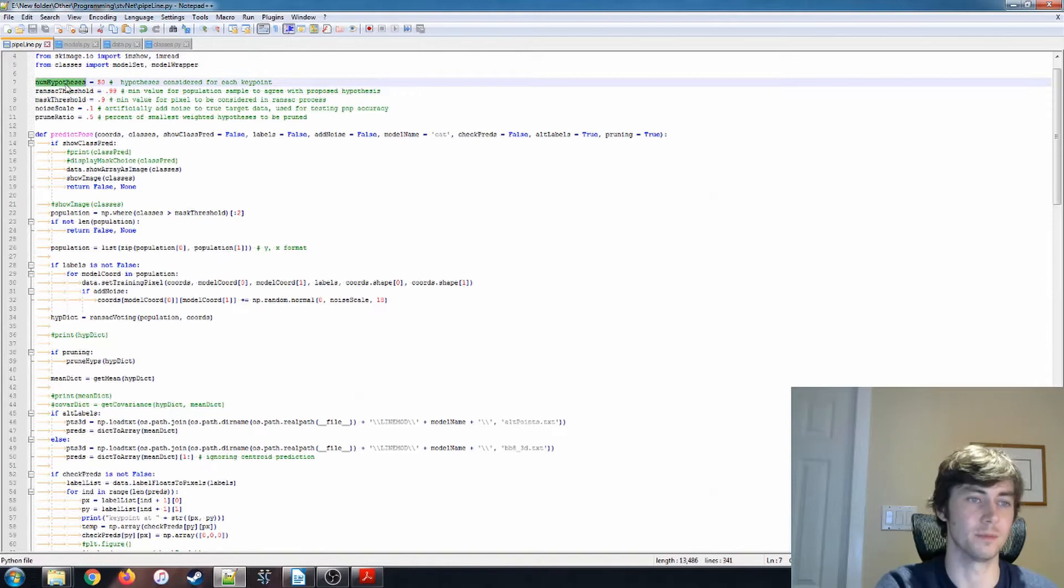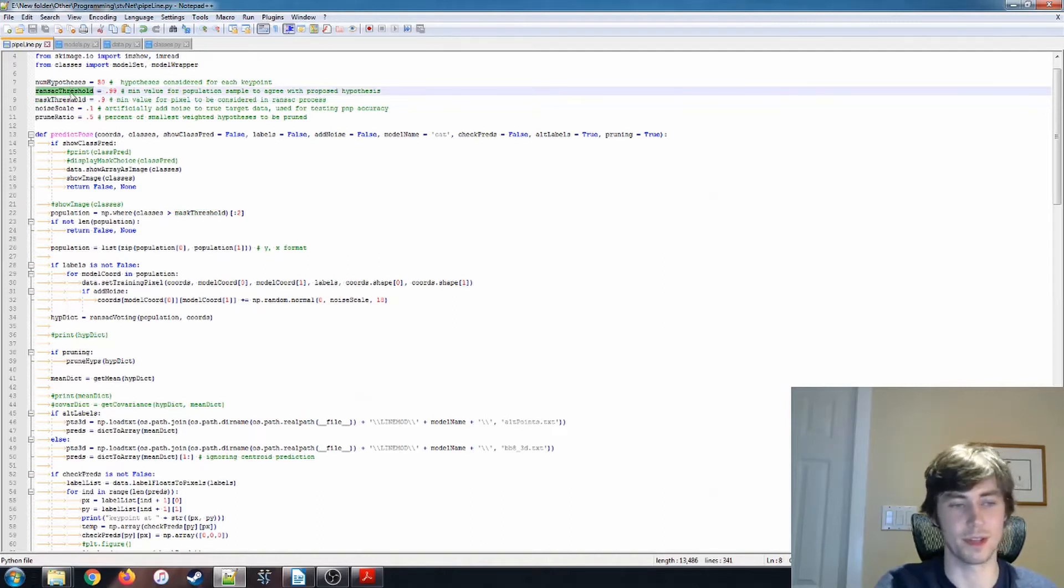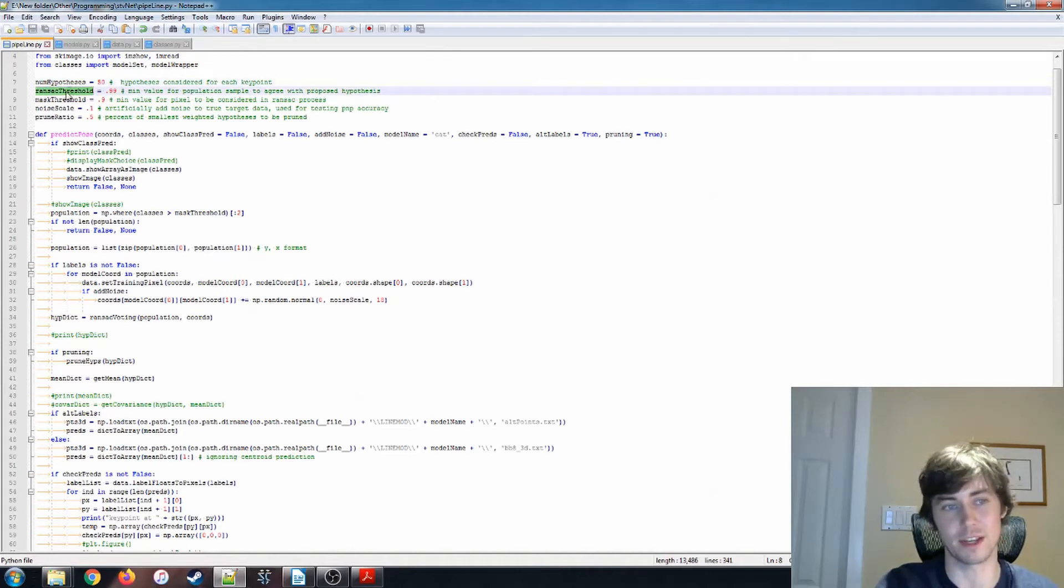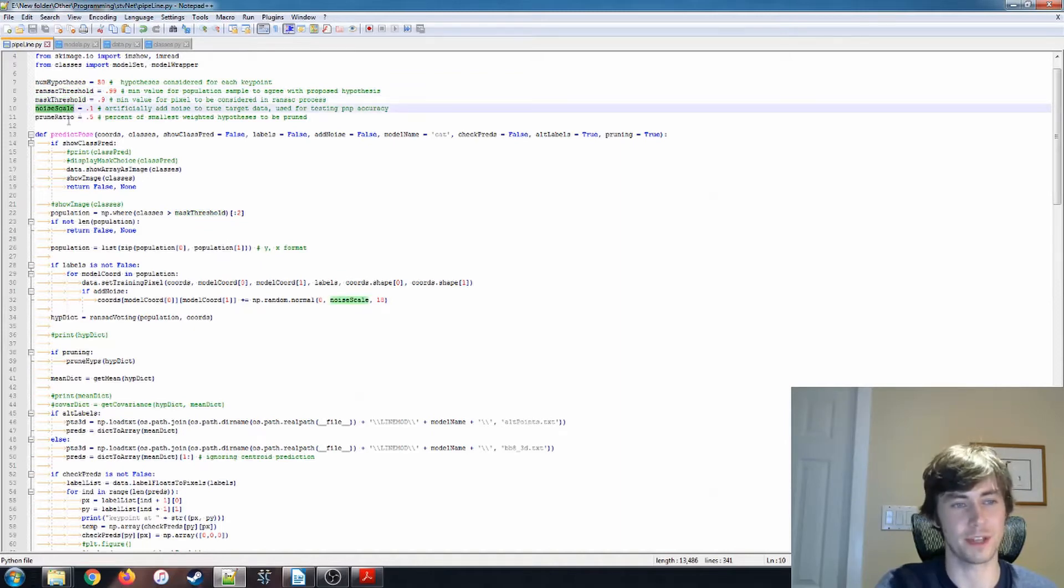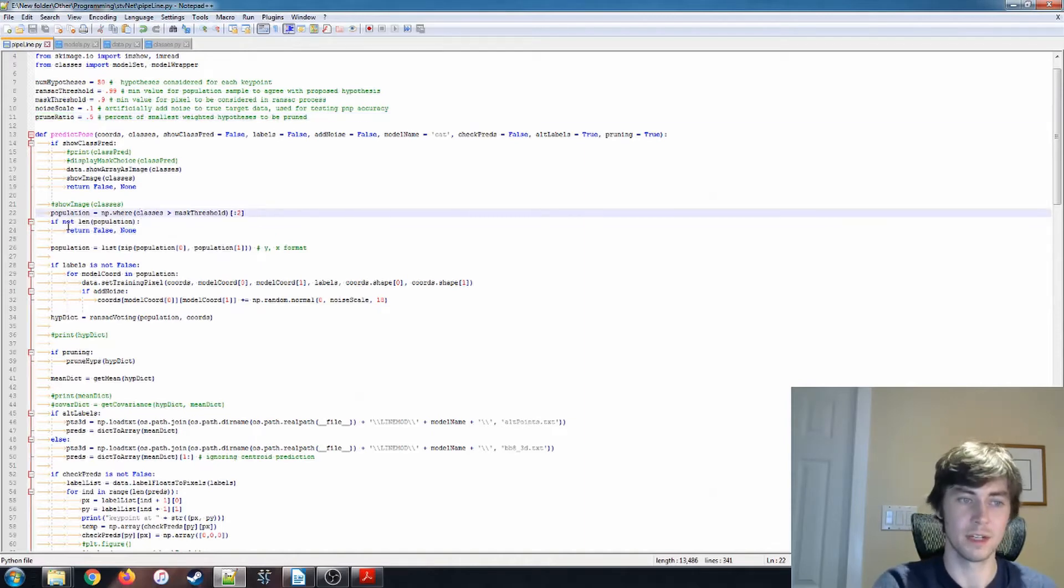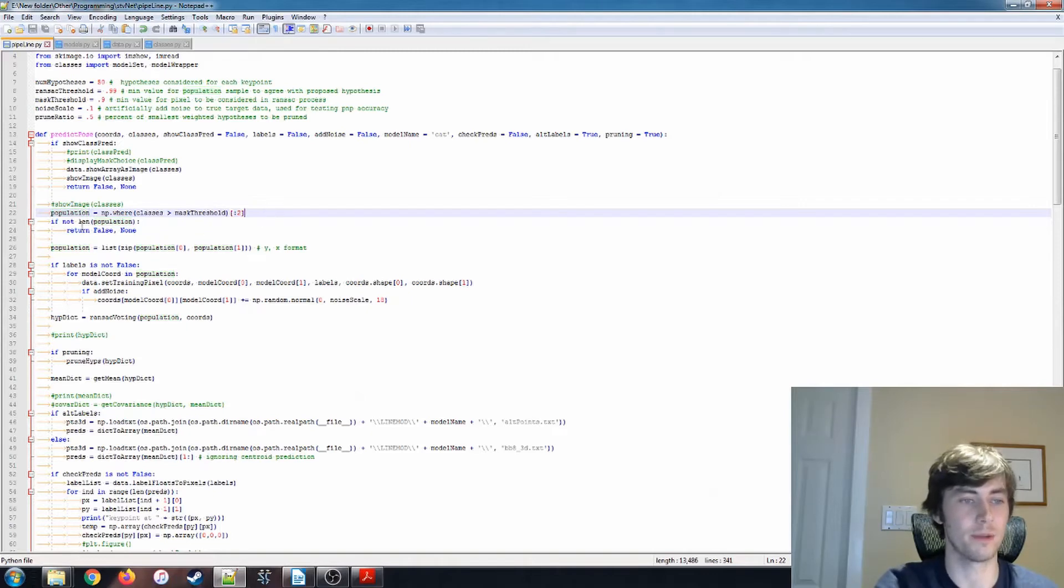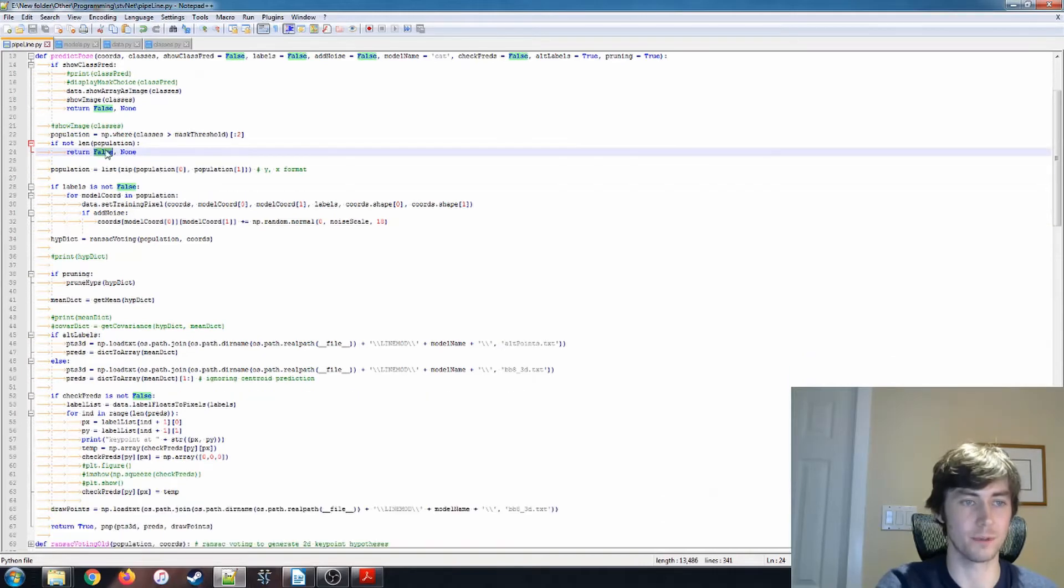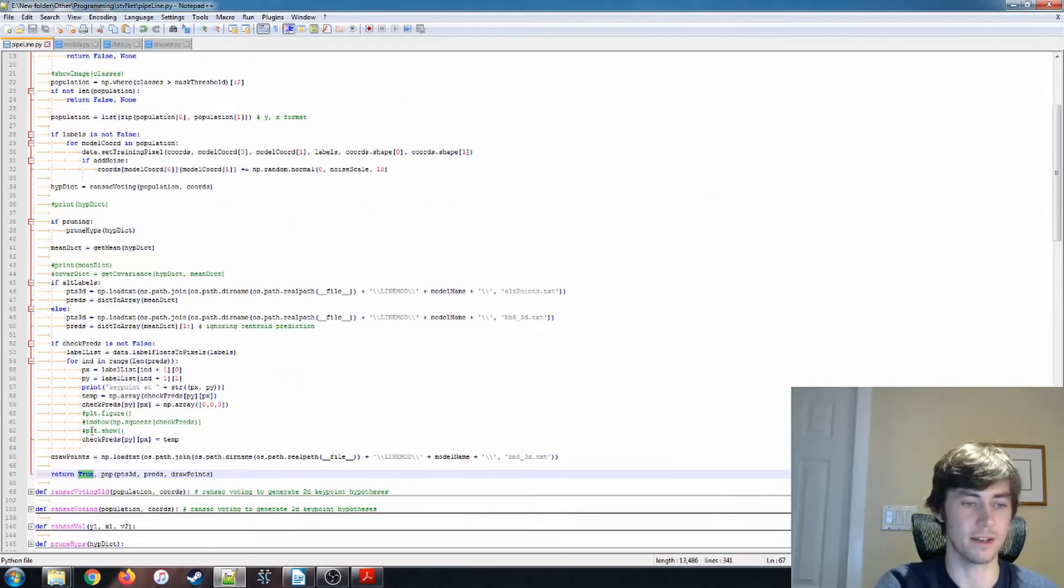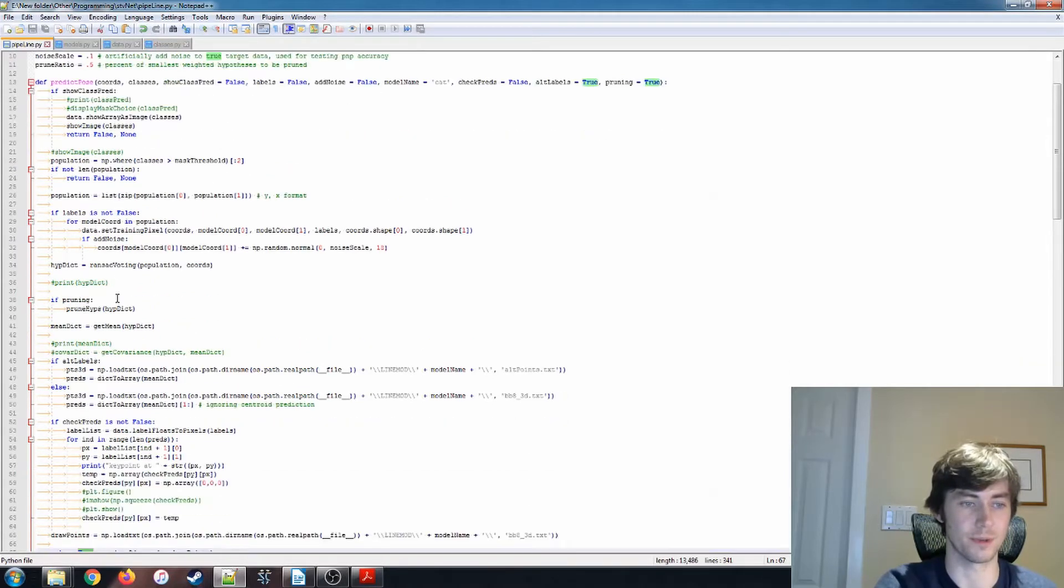That'll change sort of the behavior or some of the arguments of this algorithm. So we can change the number of hypotheses. We can change our RANSAC threshold and our mask threshold. And this was used for testing and also a prune ratio, but I'll describe those as they come up. So the population is just to get the pixels that are related to our object. Here we say if it doesn't find any, then we return a false value. Otherwise, this returns a true value to indicate that this part of the function has worked successfully.